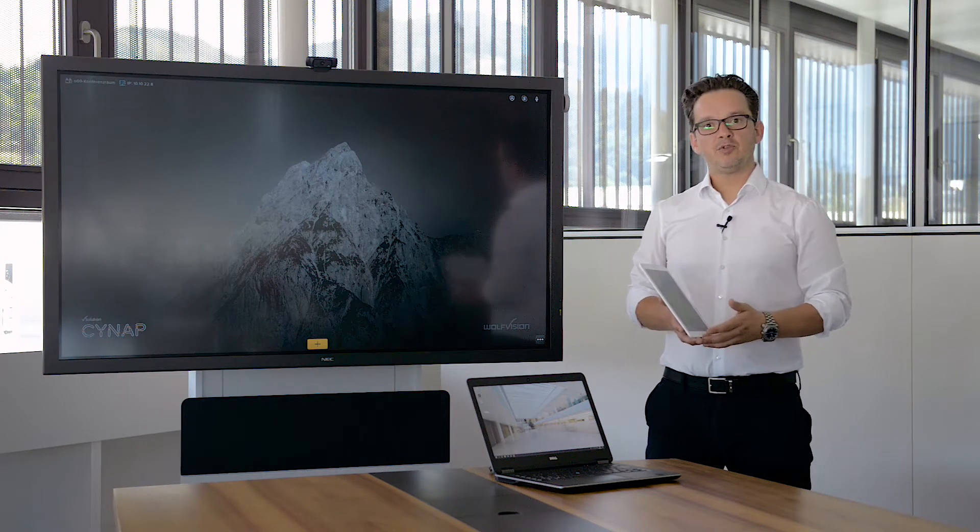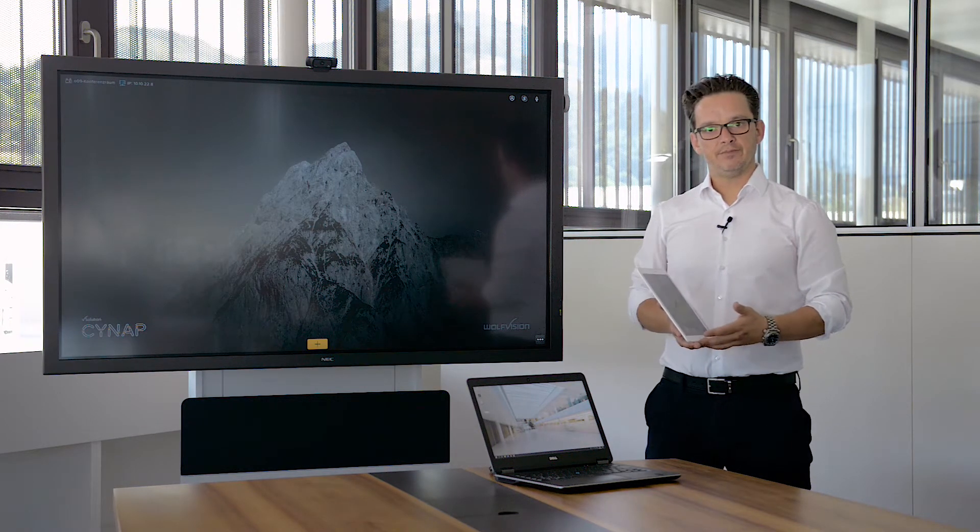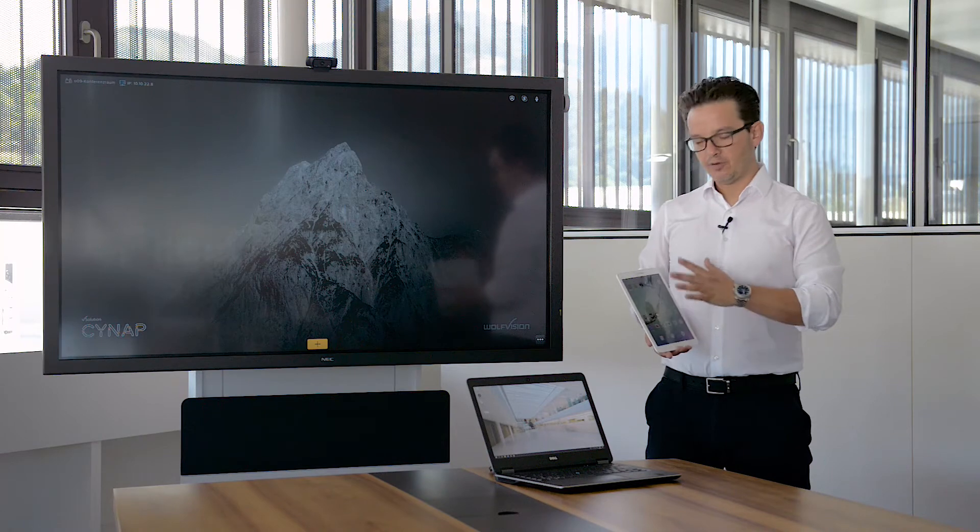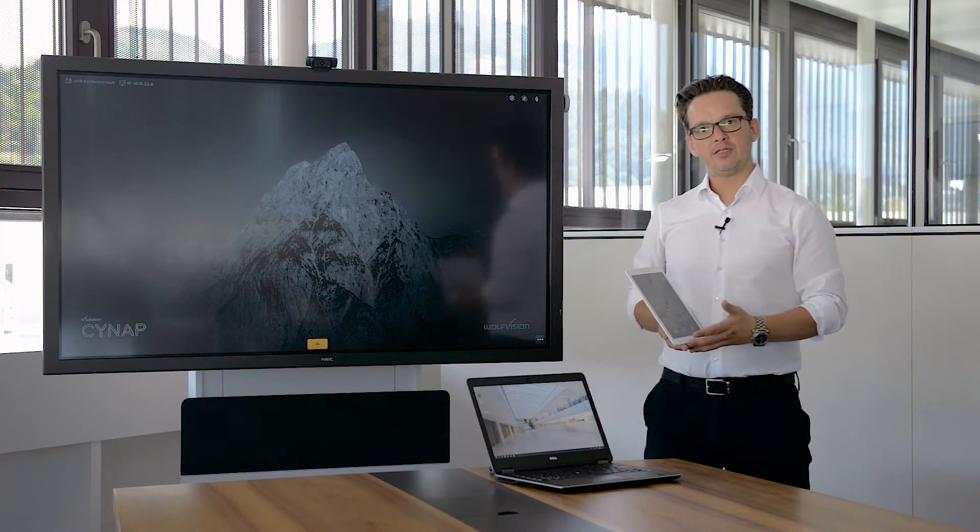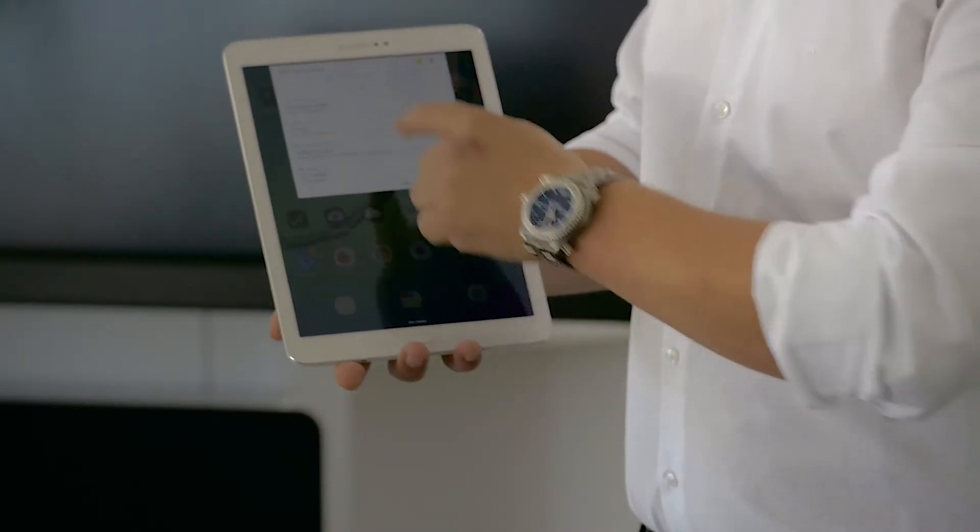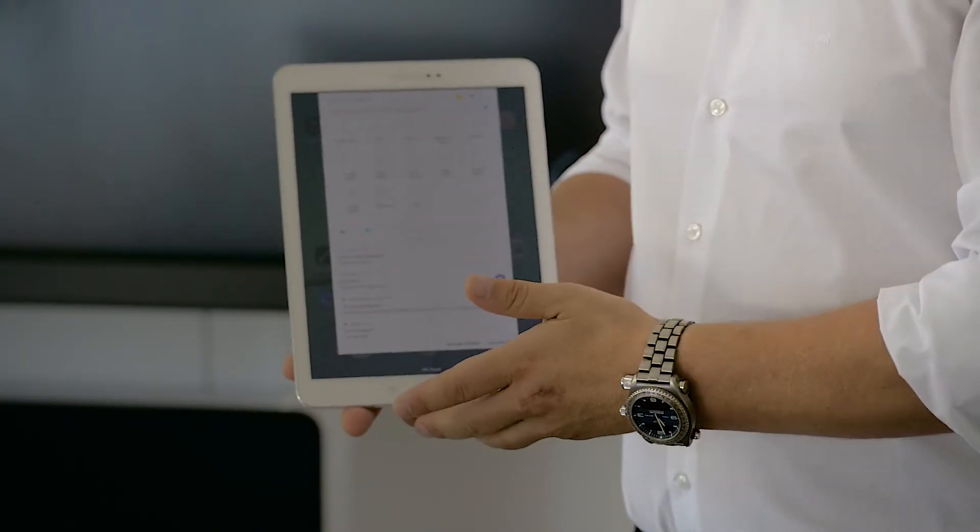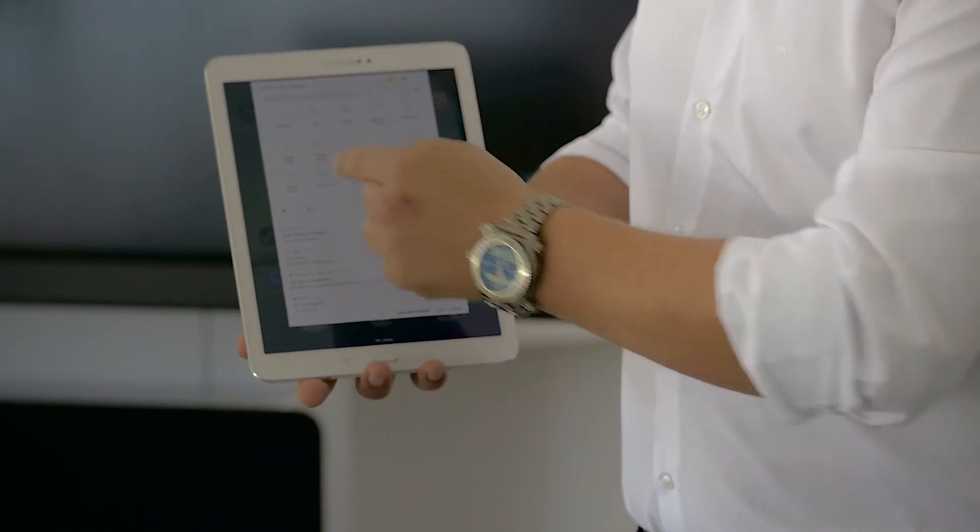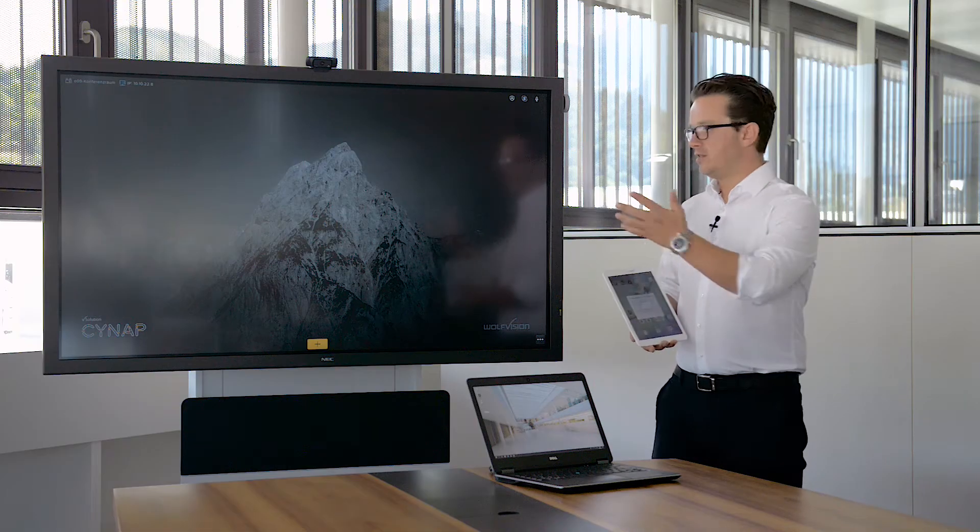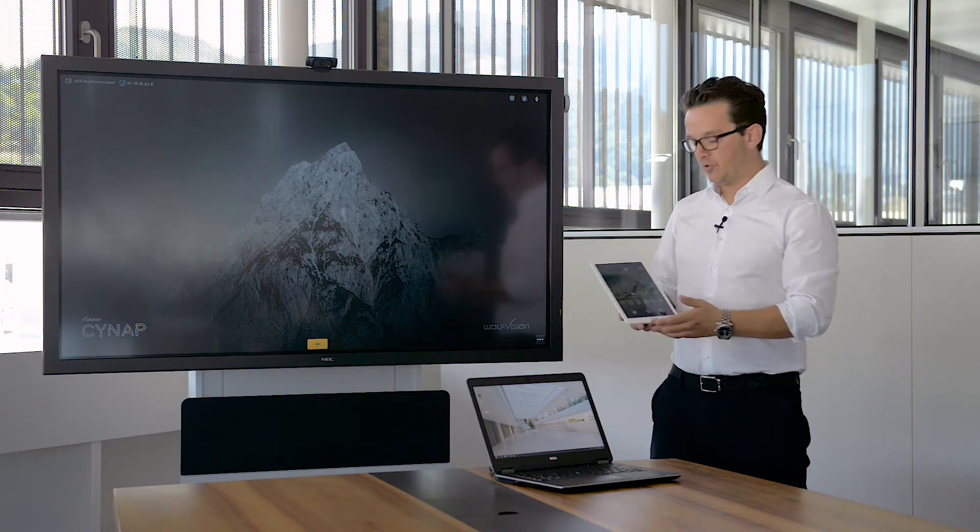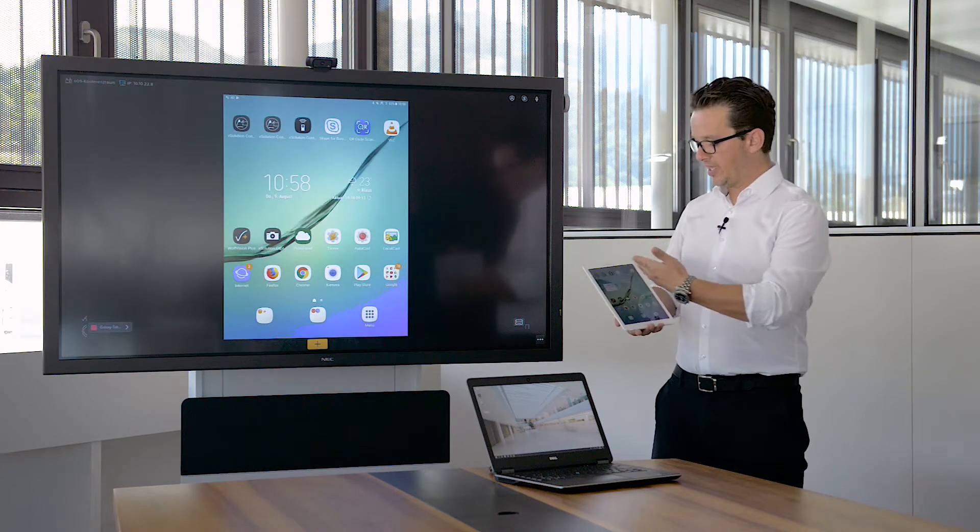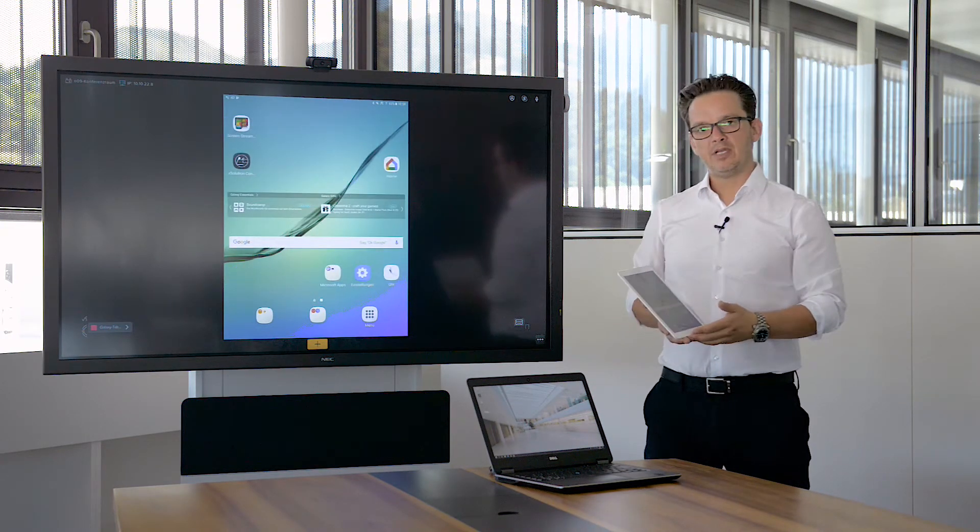We support up to four connections at the same time. To activate this function on an Android tablet, with a swipe from the top of the screen, the menu is opened. By clicking the smart view icon, there is a connection going on to the Synab. Now my screen is mirrored to the Synab.